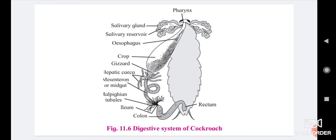After the ileum, the colon is a longer and wider part of the hindgut. It sends waste material towards the rectum. The colon reabsorbs water from waste as per need.